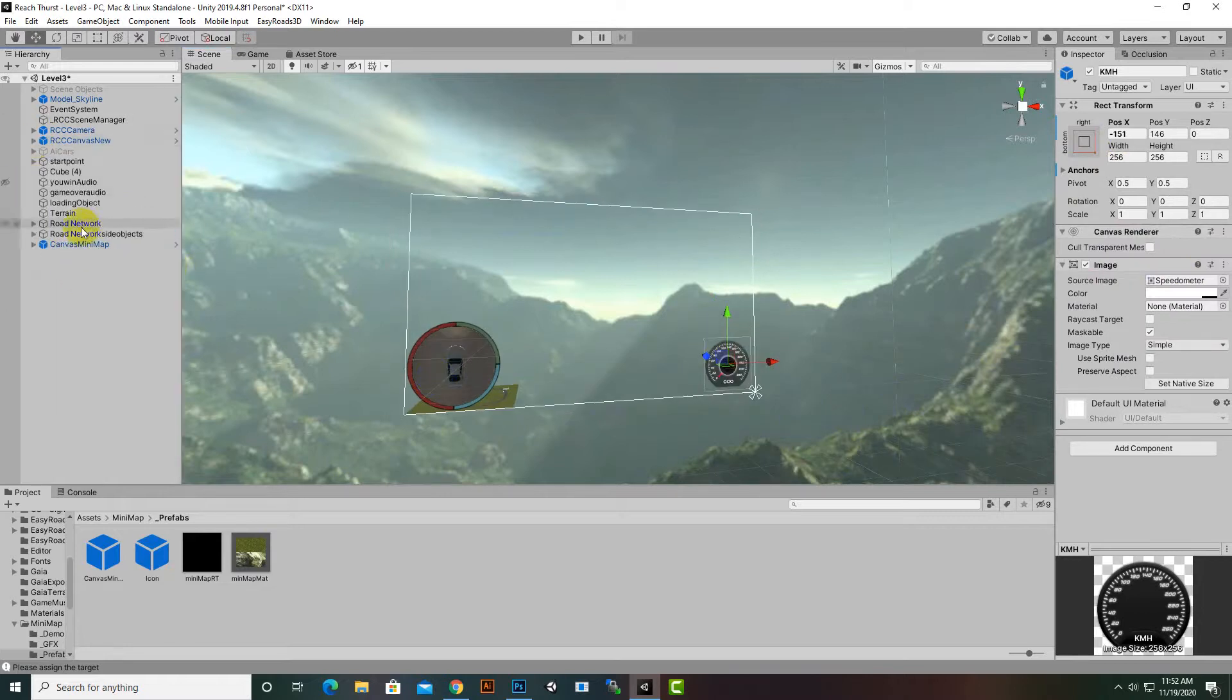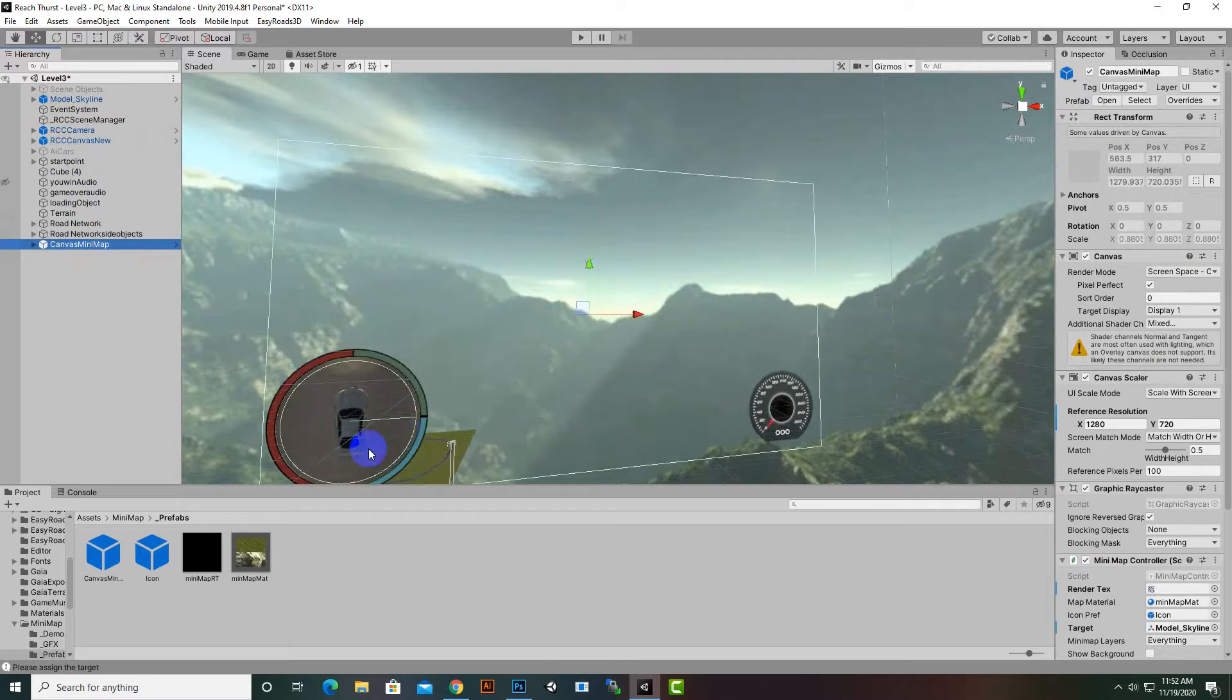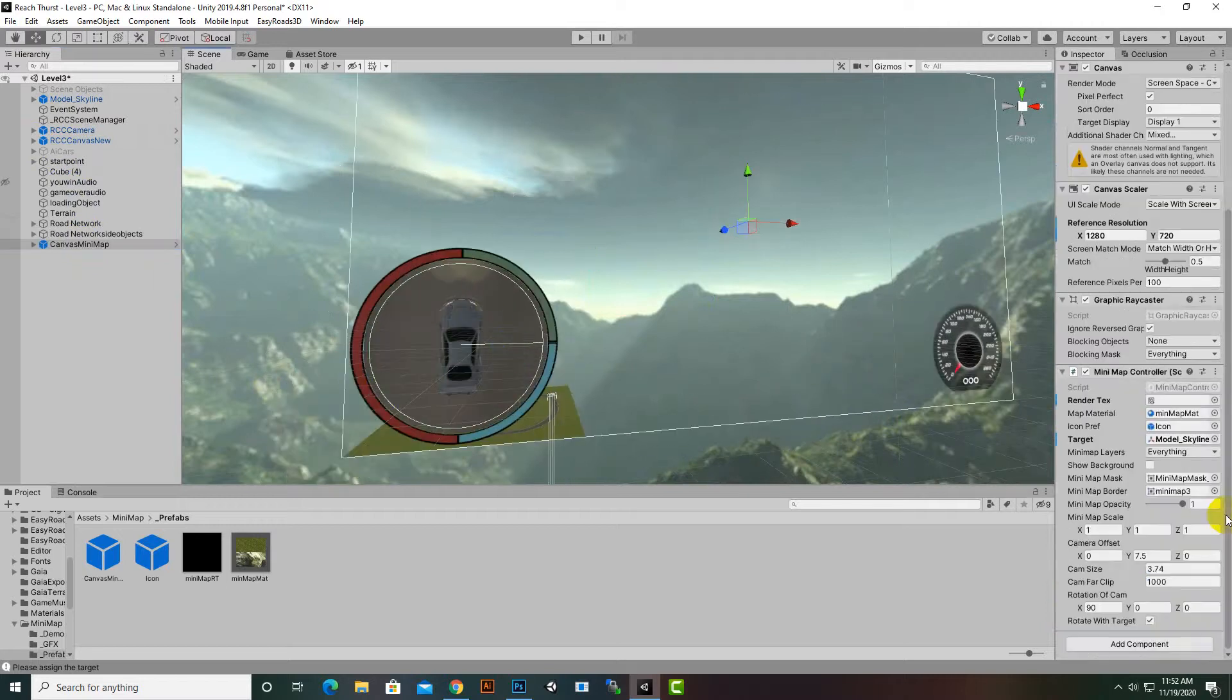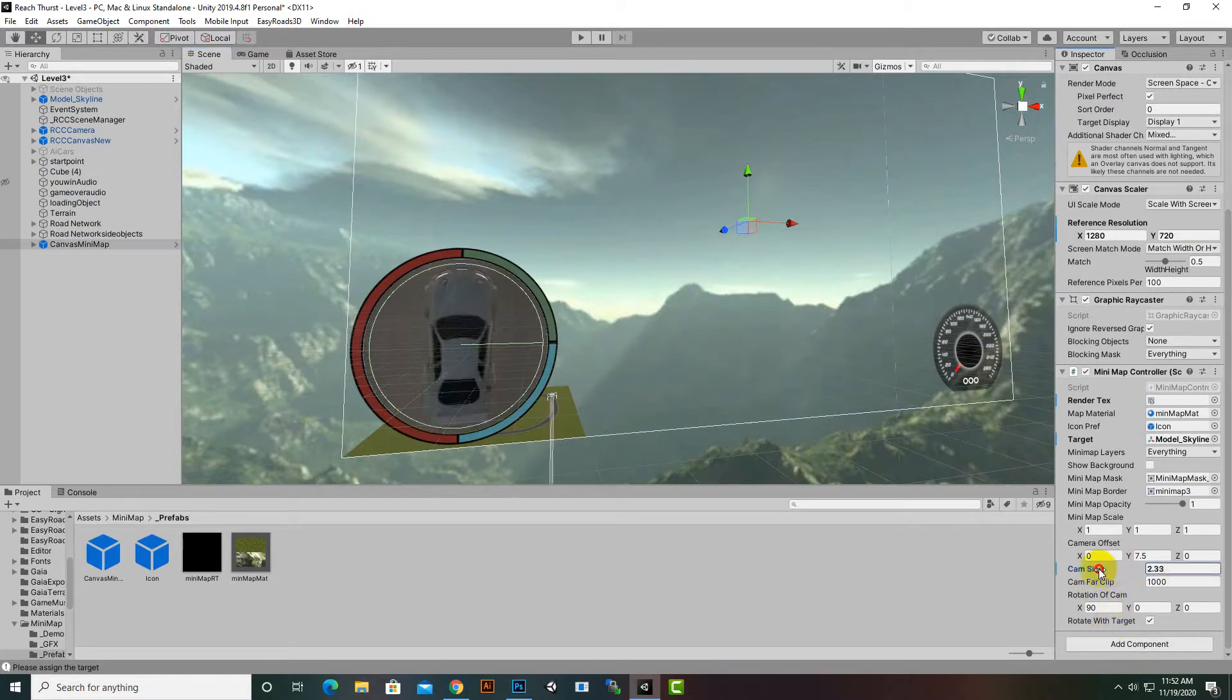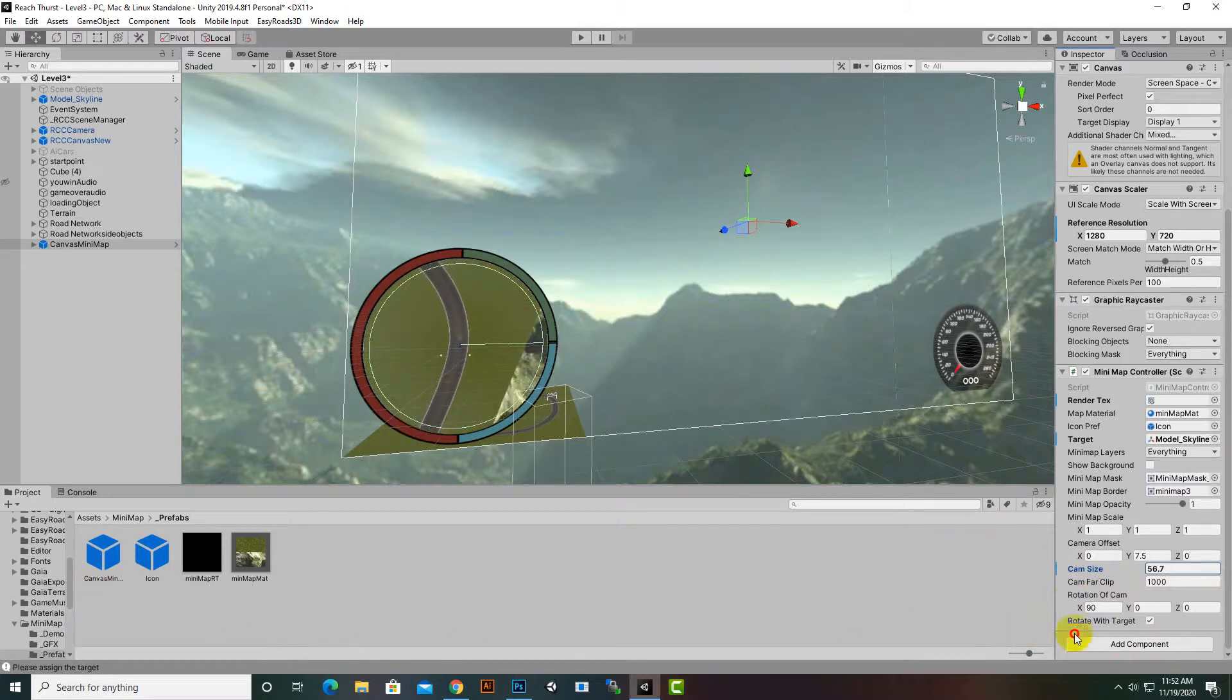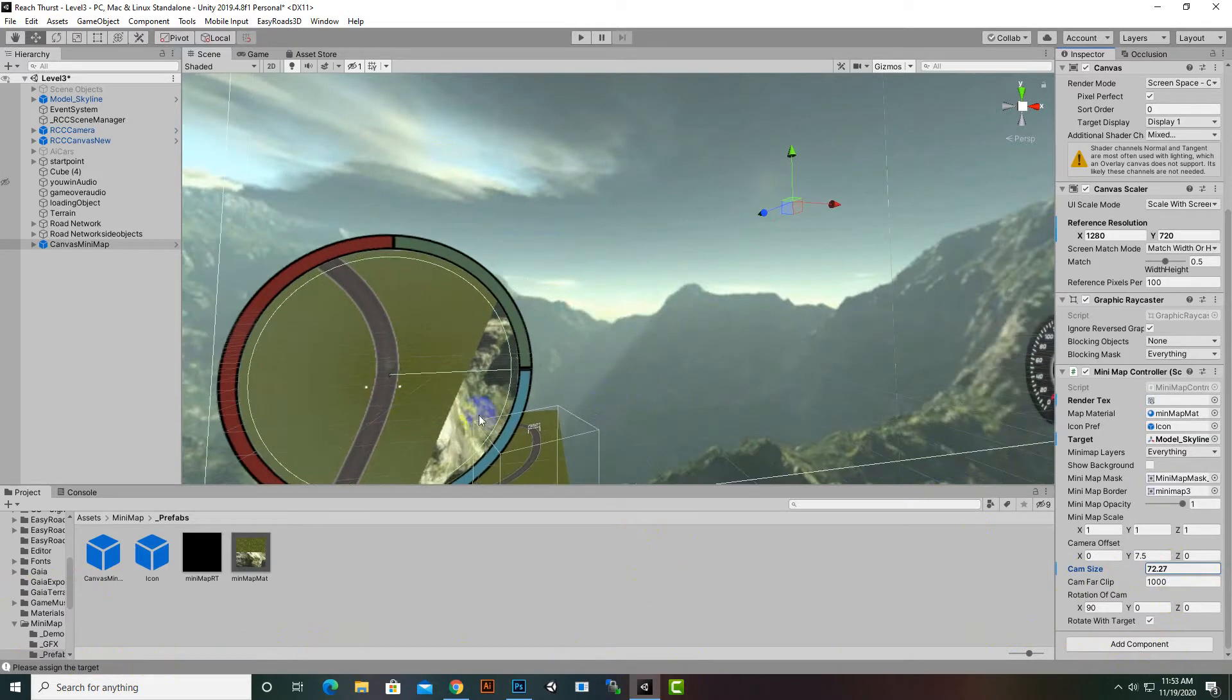Now in minimap you can see that we have our car focused. Here we can decrease and increase the camera distance by this cam size. We can decrease it or increase the size so we can see our nice track like this.